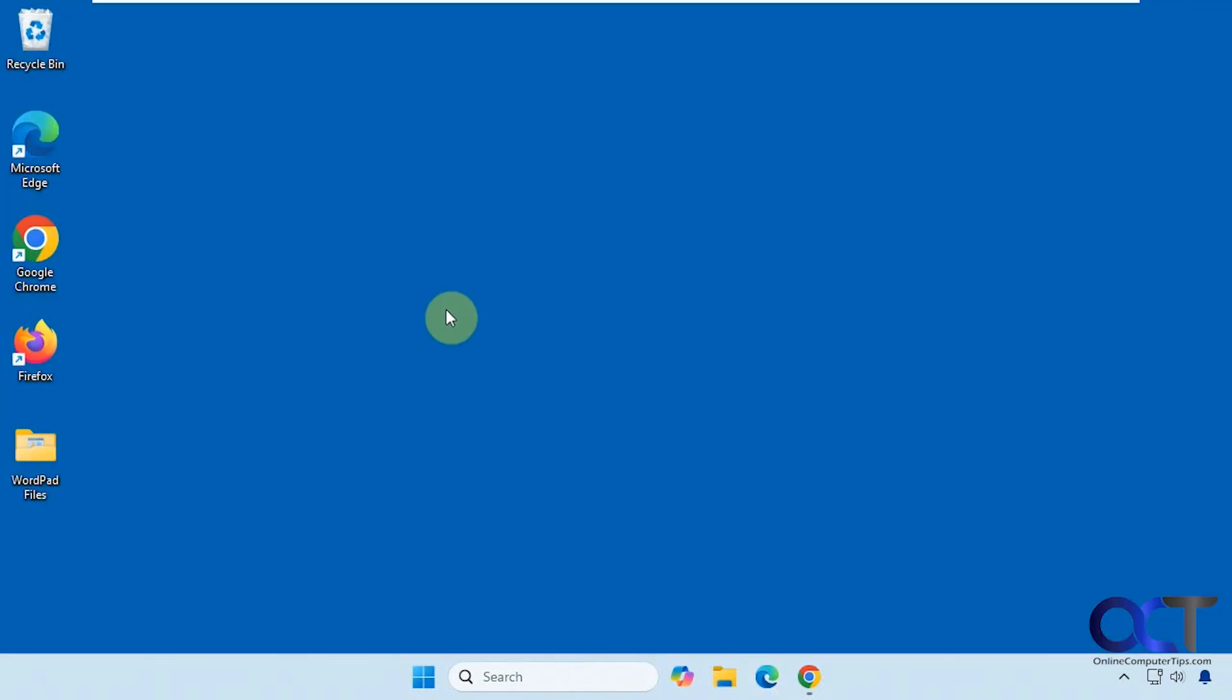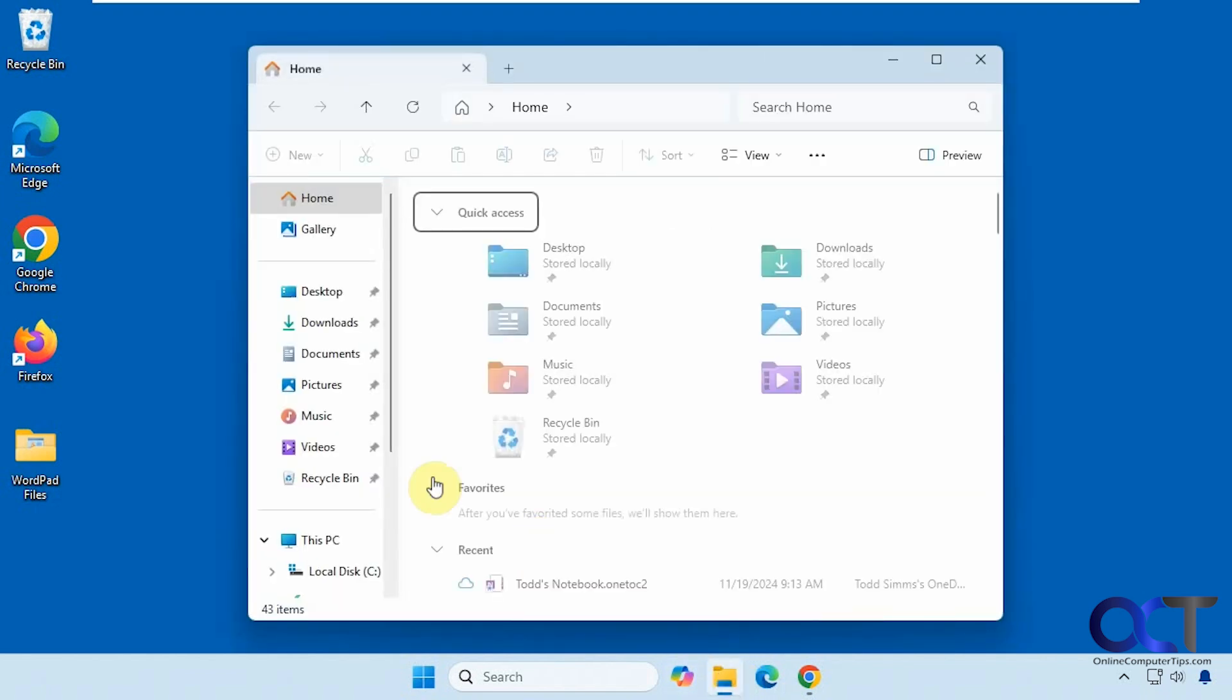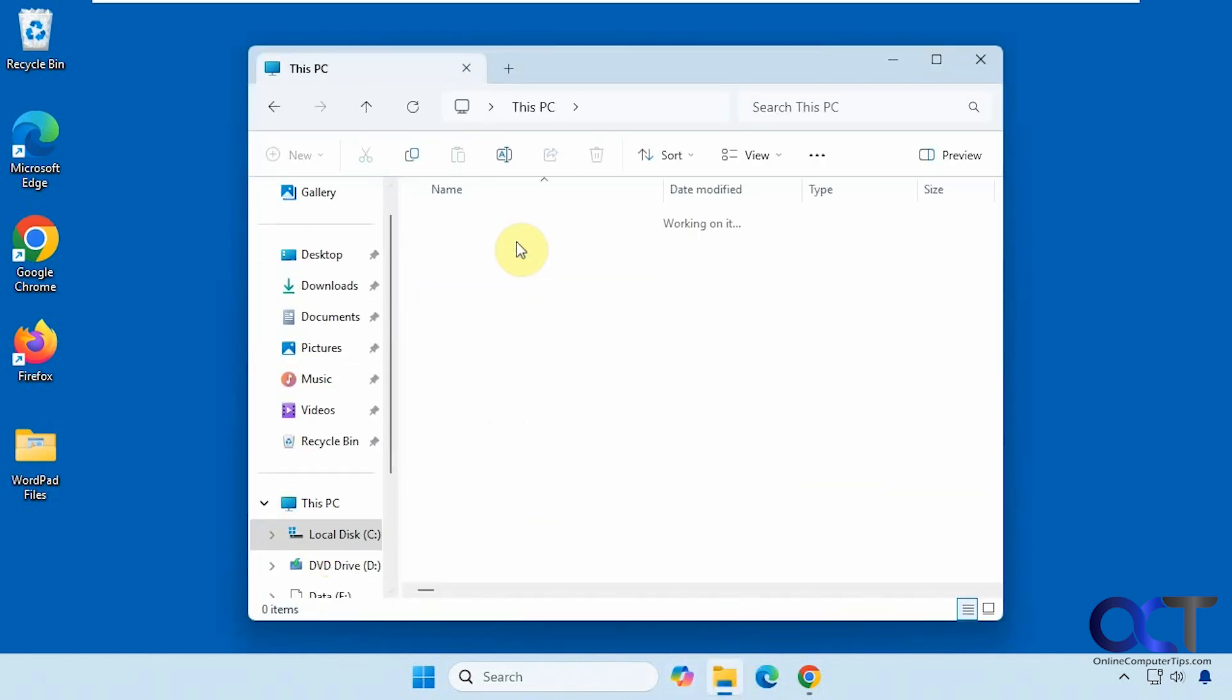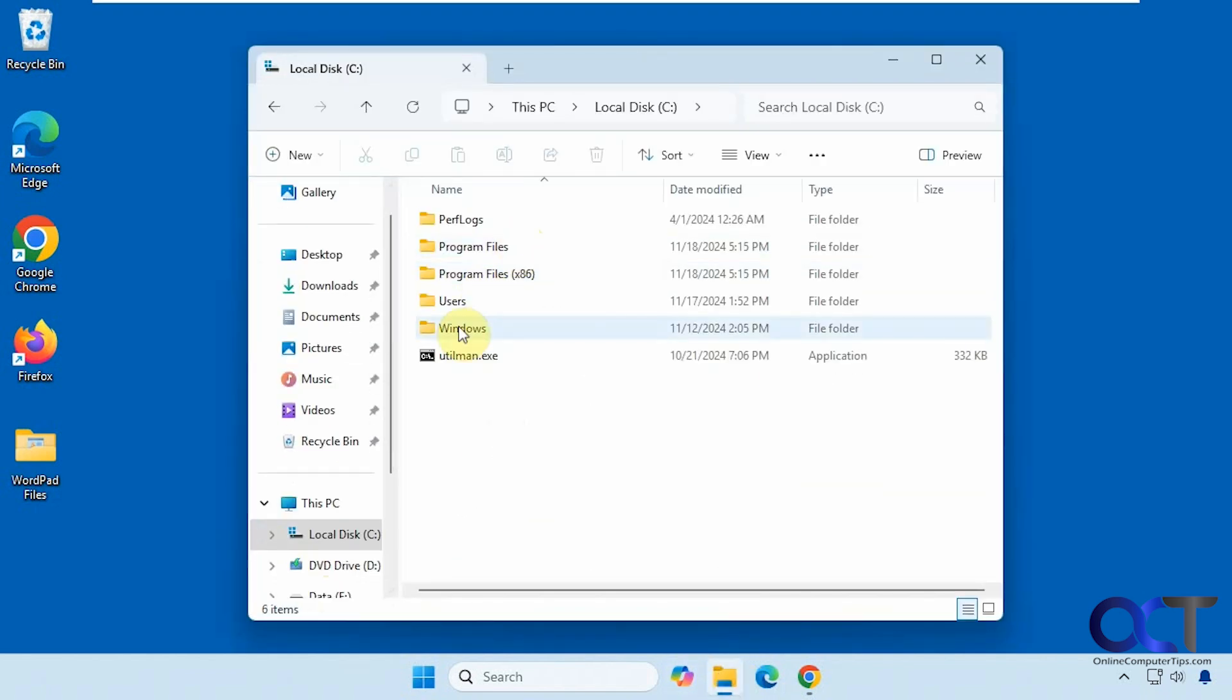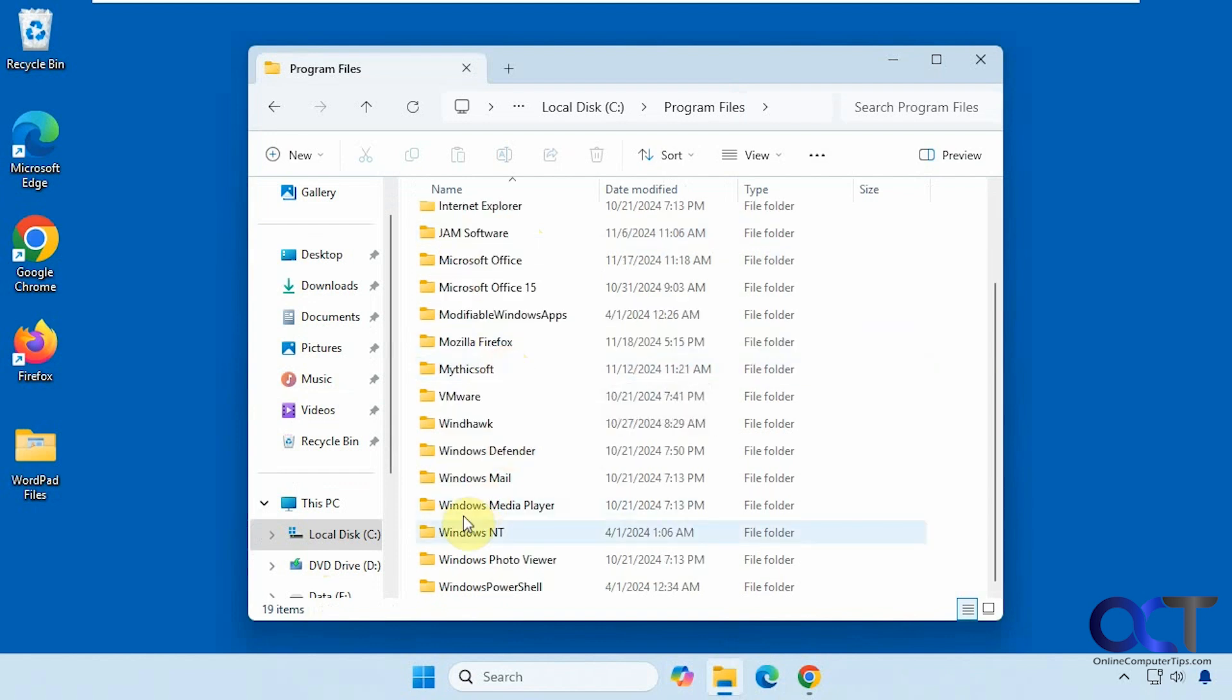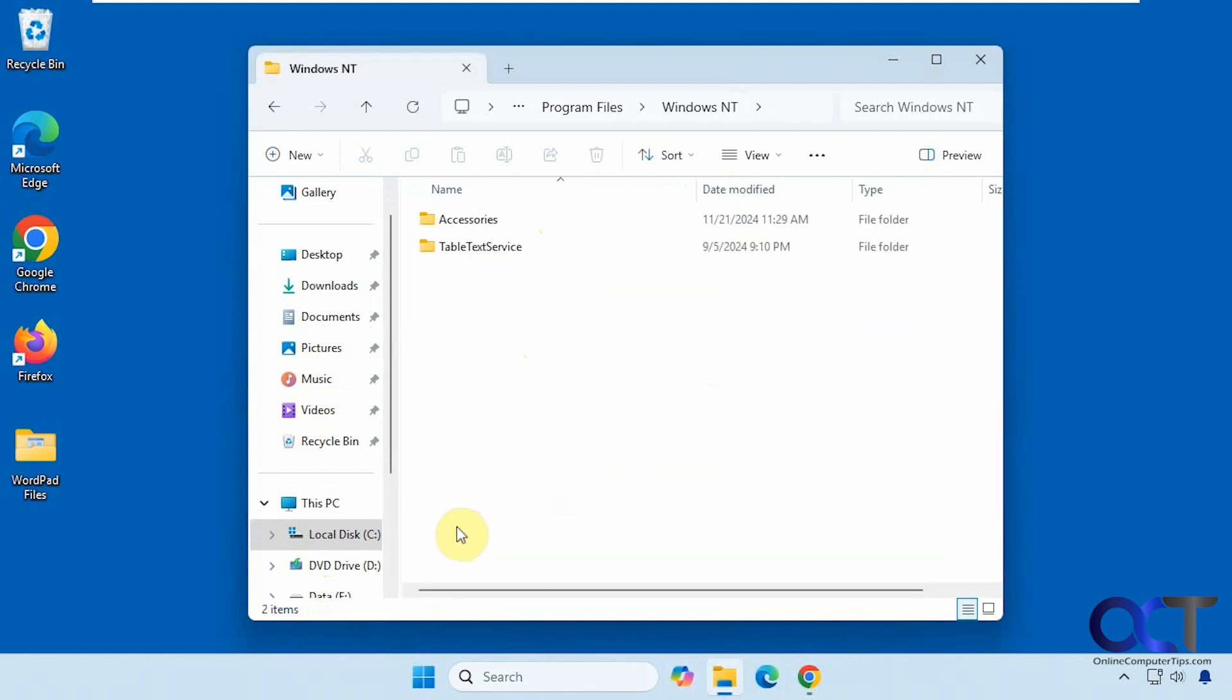So what you can do a couple ways. If you open up File Explorer, go to the C drive, program files, Windows NT, and accessories.